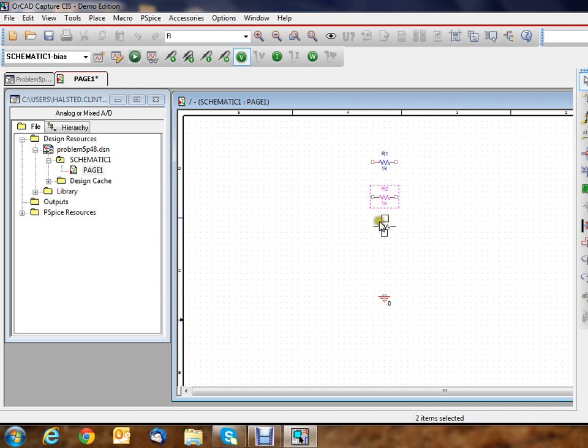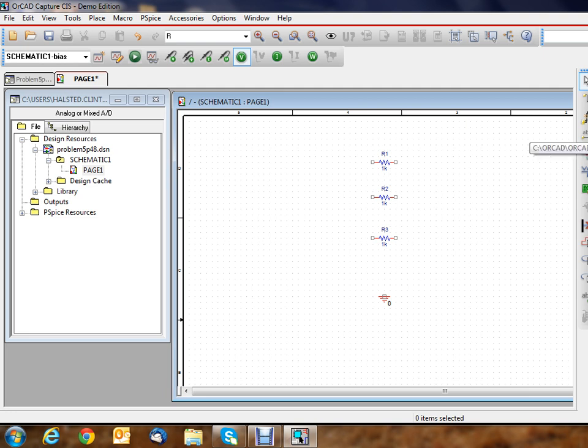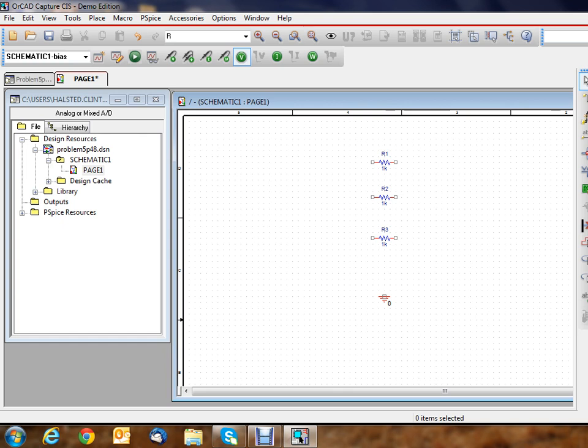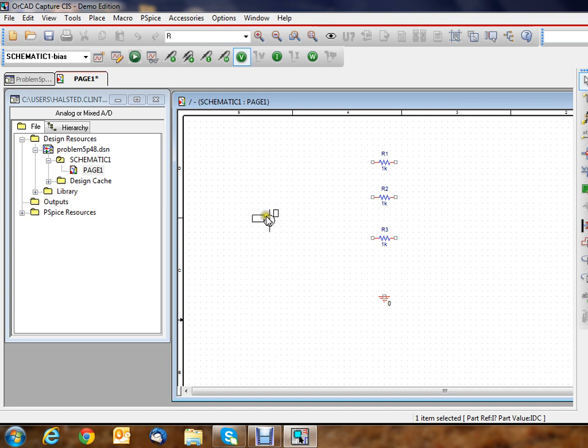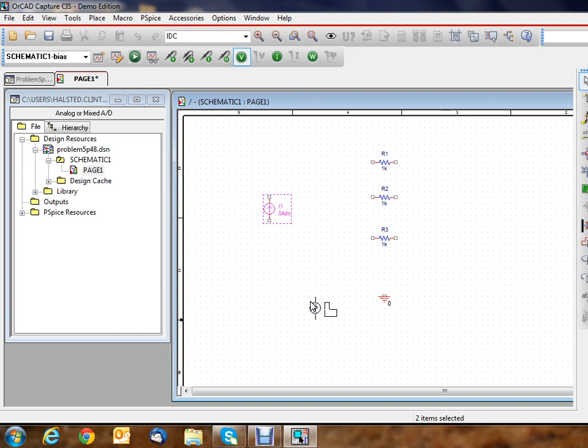Now I'm going to try to find a current source, so I'm going to type I. I see the first one that pops up is I source—it looks sinusoidal. We want to get just a DC, so if we go IDC, that's the correct one. In order for it to show up on your cursor, you have to click the place part button. Now our current source is actually pointing up, and the default is pointing down, so I'm going to hit Ctrl-R to rotate it. Ctrl-R twice will rotate it where the arrow's pointing up.